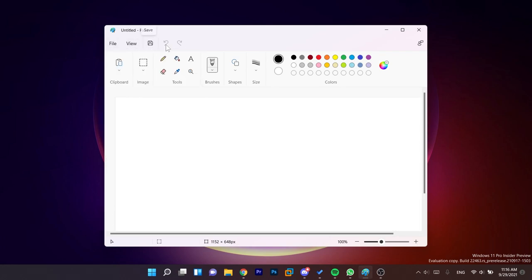We also have the save button and of course the undo and redo button. We have the same option to copy something from the clipboard.